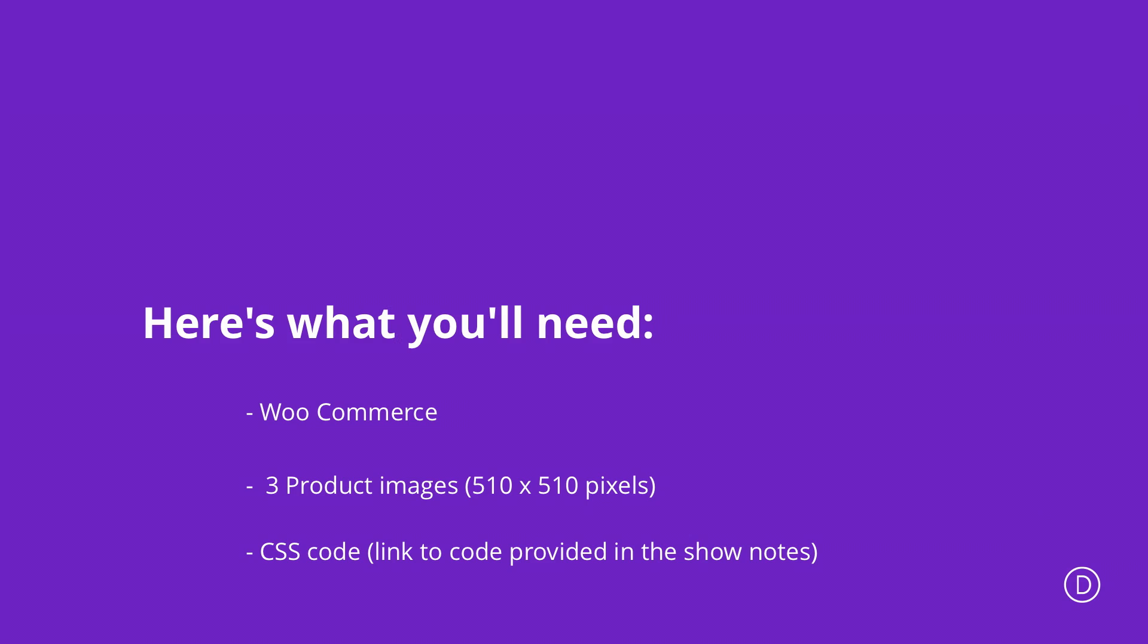In this video I'll be showing you step by step how to achieve this. This tutorial requires you to install WooCommerce, it's a free plugin, and also you need the images for your products with dimensions of 510 by 510 pixels. We're also going to use some CSS code and I will link to the article in the show notes below.